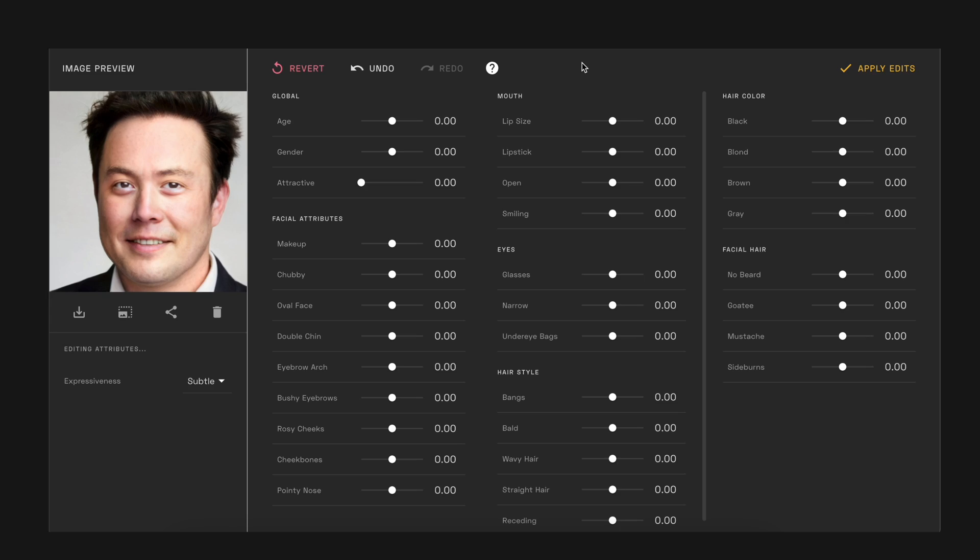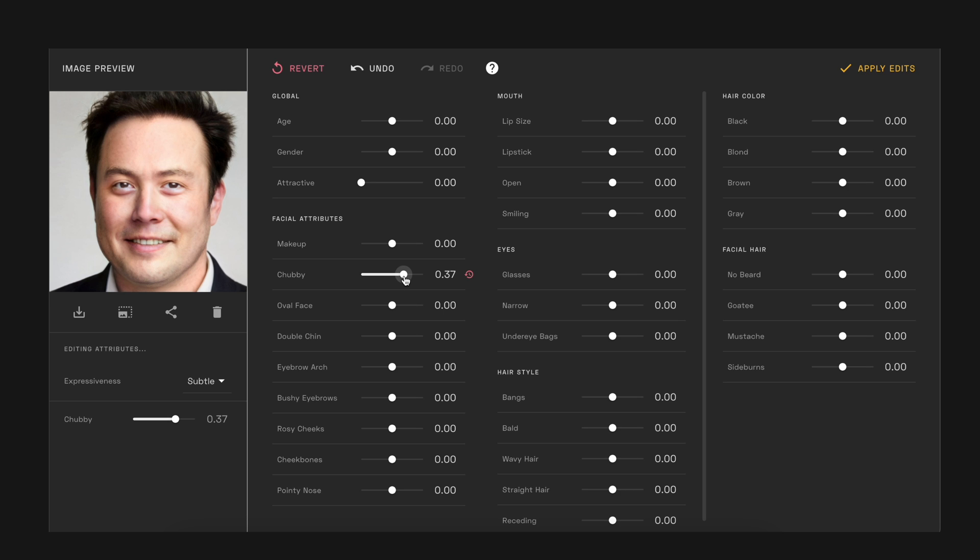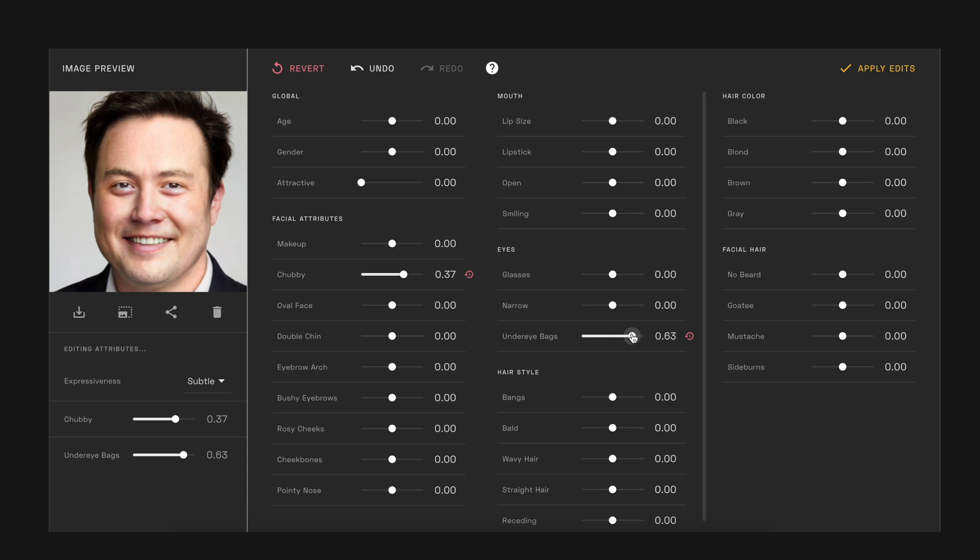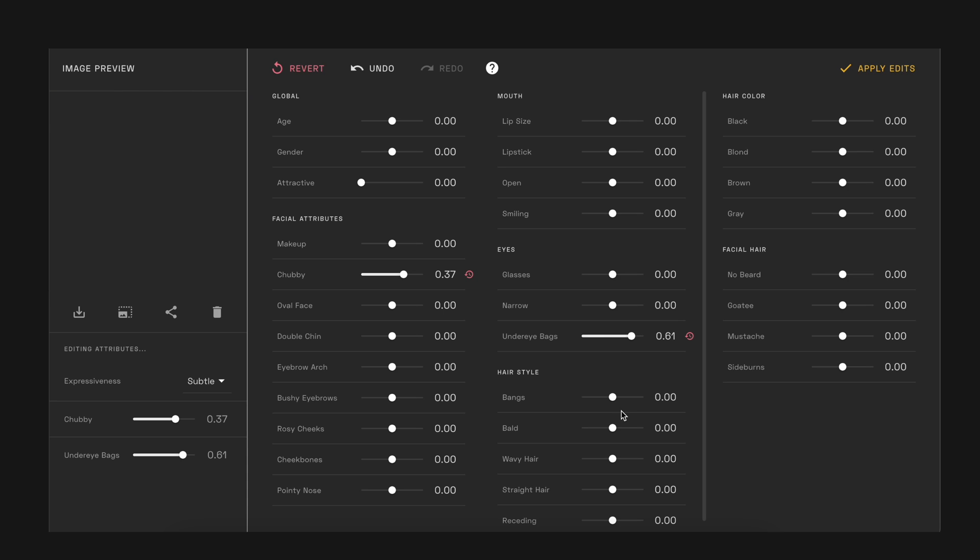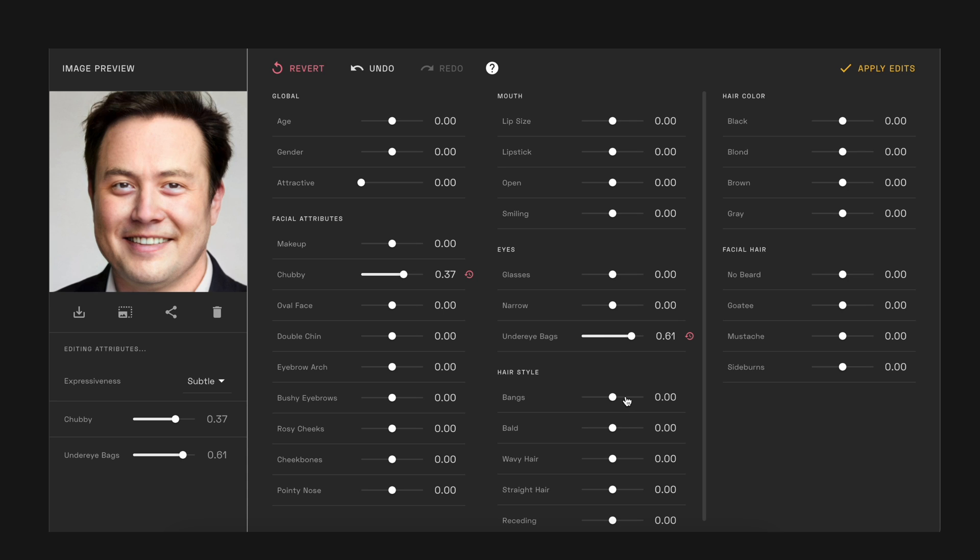So I've added in an image of Elon Musk and you can see all the attributes that we can edit. Let's just add some weight to his face and let's see what happens. You can see there's definitely some more weight in his cheeks and chin now. Let's add some maybe some under eye bags because you know he's been working quite a lot, and then let's add some bangs to his face as well, or to his hair I should say. And you can start to see that this starts to look quite different.